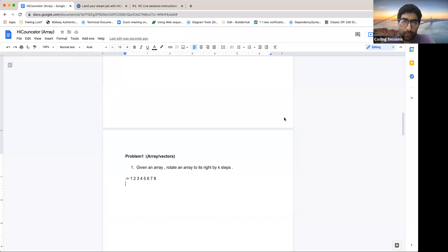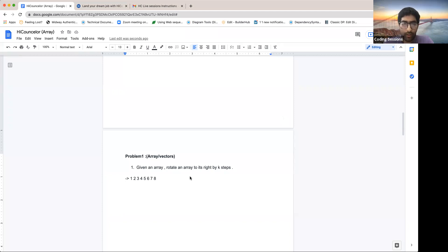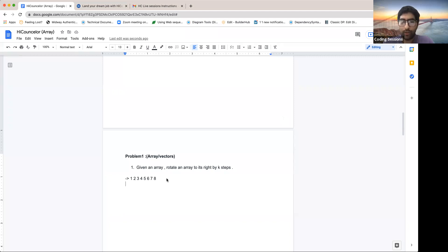We'll start with the first problem, which looks very simple, but we'll see how it actually becomes a complex problem. The first question is: we have an array — let's say 1, 2, 3, 4, 5, 6, 7, 8 — and we have to rotate it by k steps, let's say by three steps.